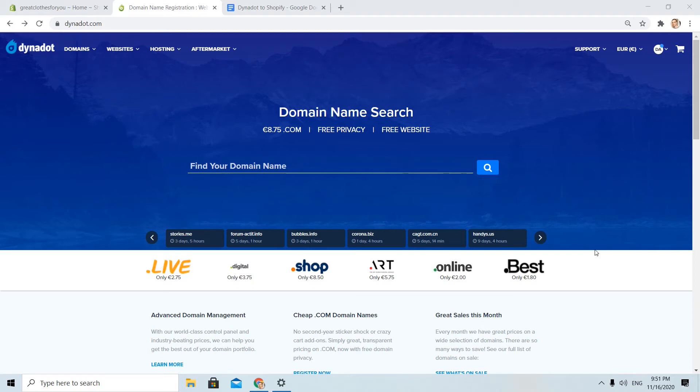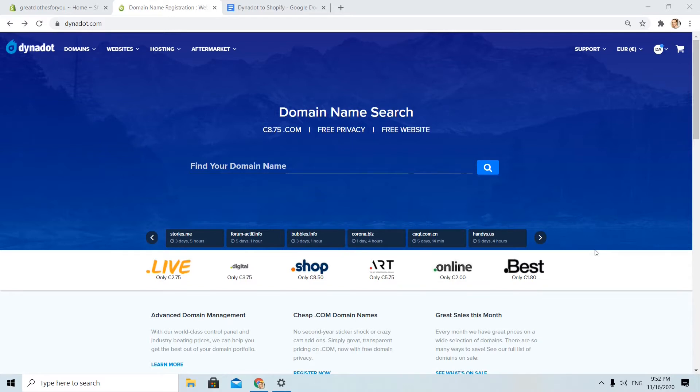Hey, I'm Bionisios from BuyCompanyName.com. Today I will show you how you can connect your Dynadot domain to your Shopify store, step by step. Before I start, don't forget to like this video and subscribe to the channel if you like the content.